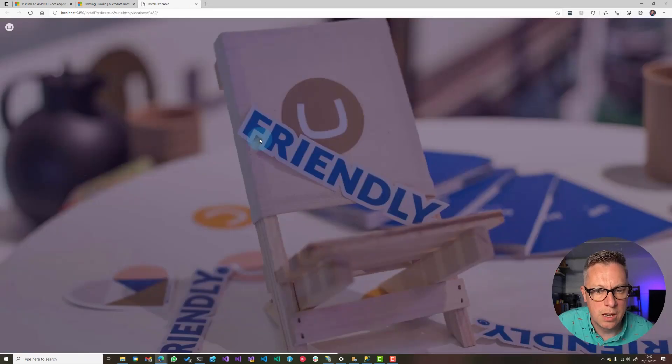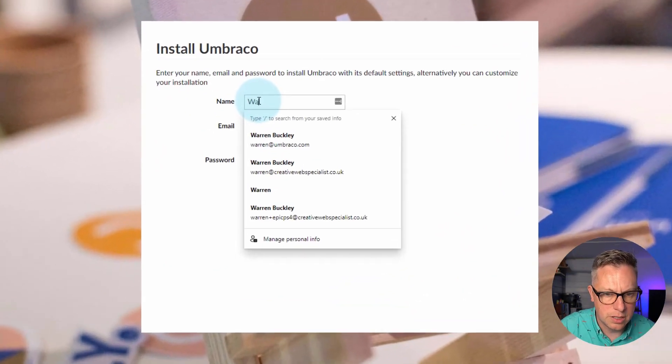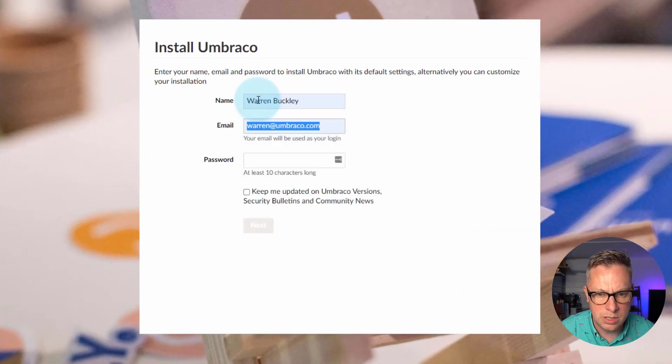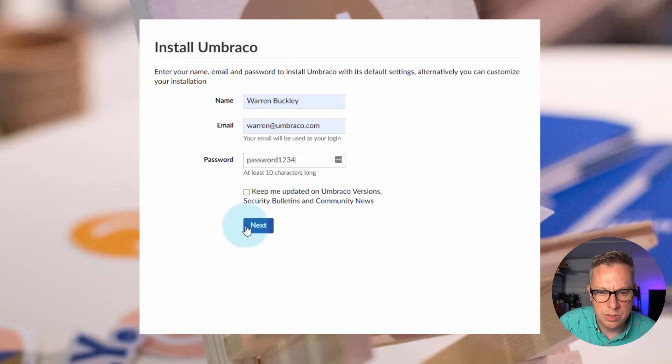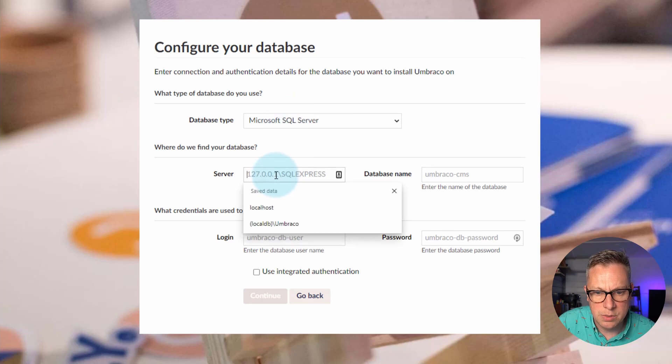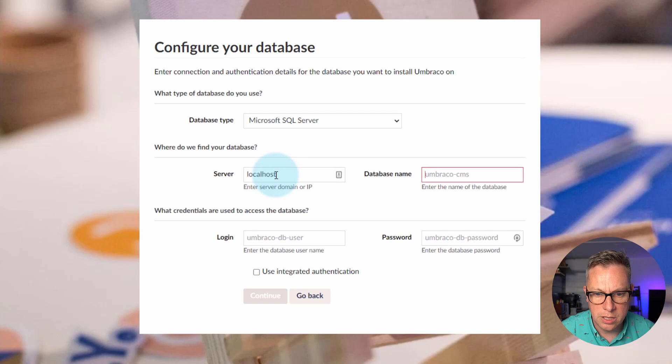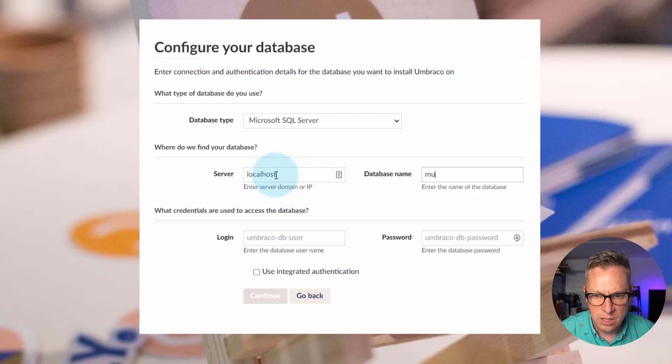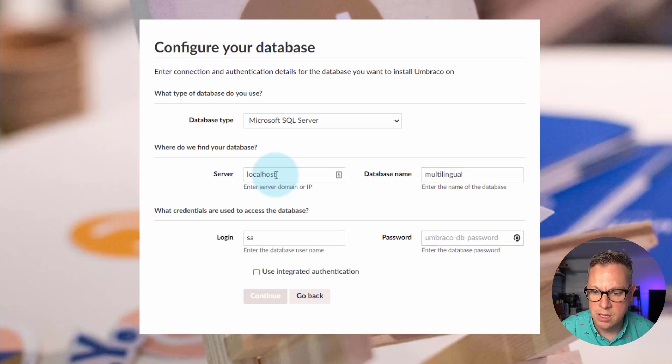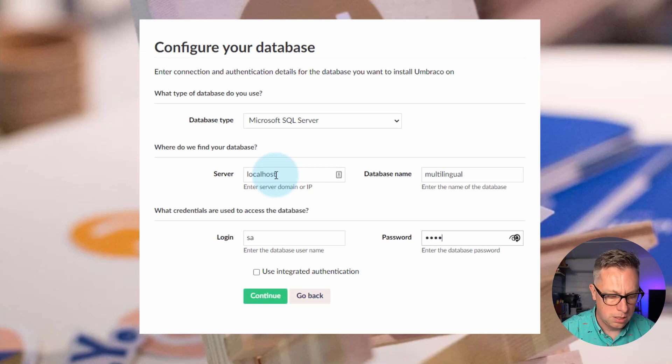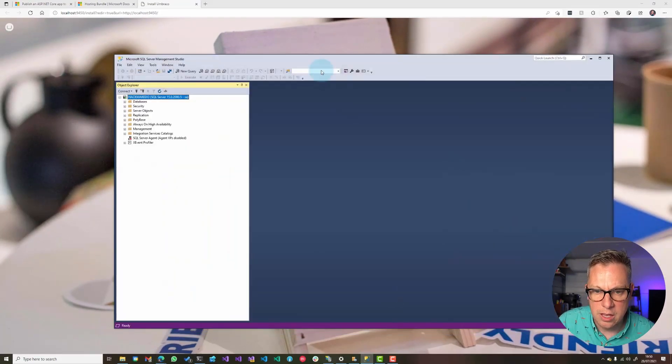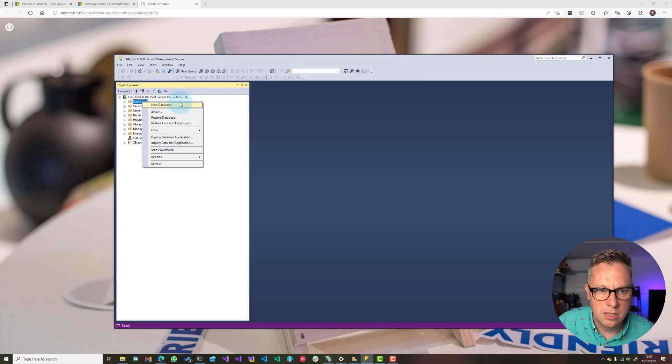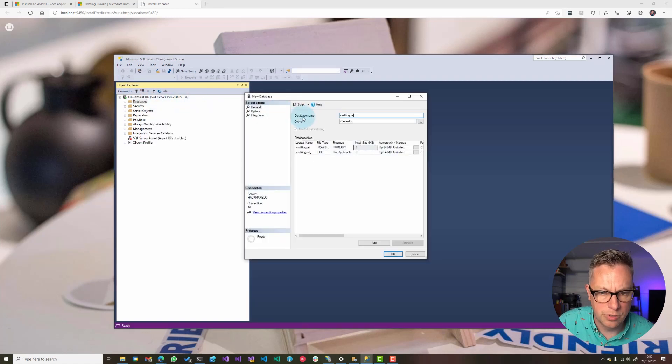I get the lovely V9 Umbraco installer. I can enter warren at umbraco.com, password 1234, my super secure password. Then I'm going to set up the SQL Server database connection. For me, I've got localhost multilingual. I'm connected to my SQL Server and I'm going to create the database.